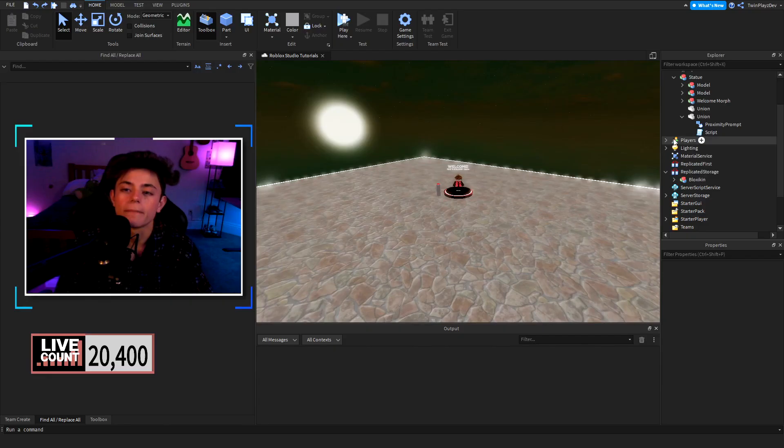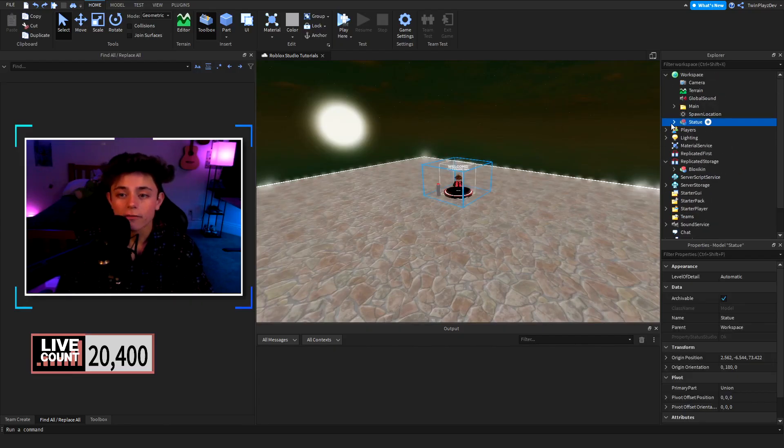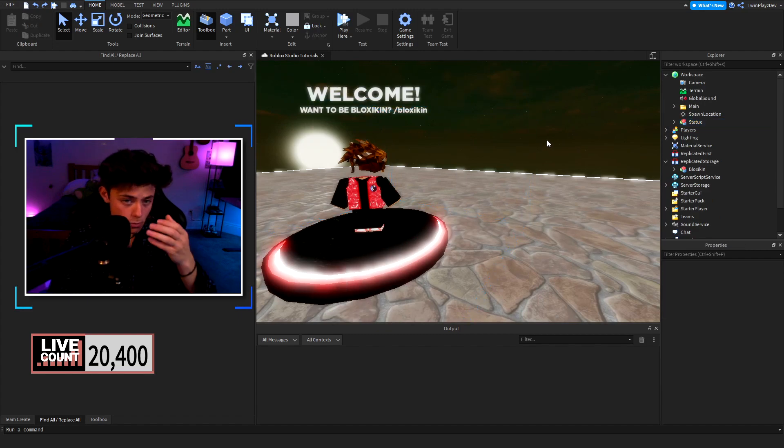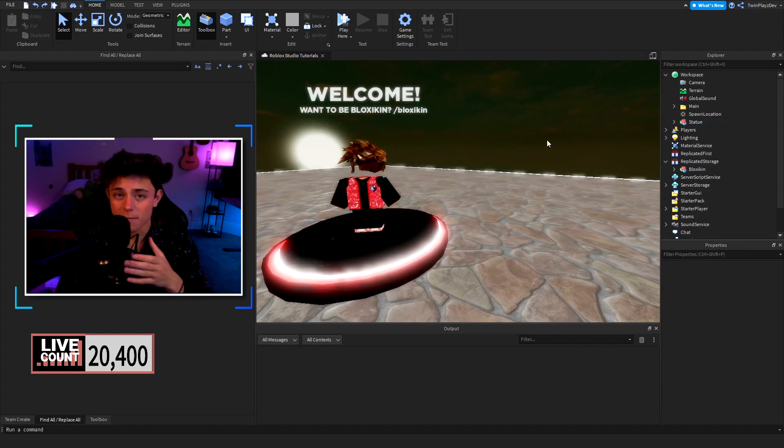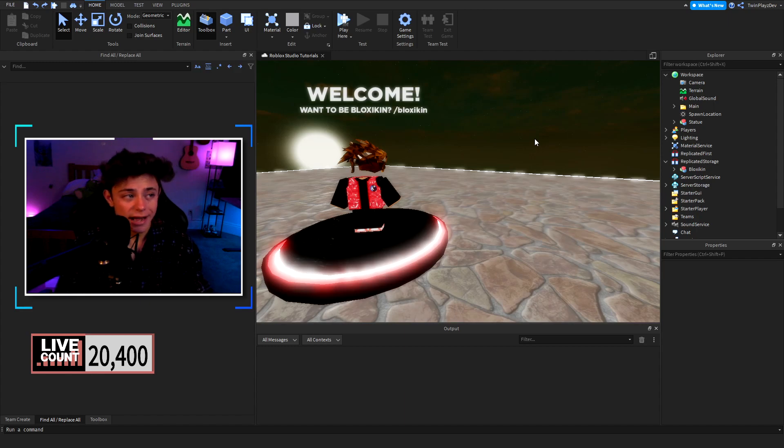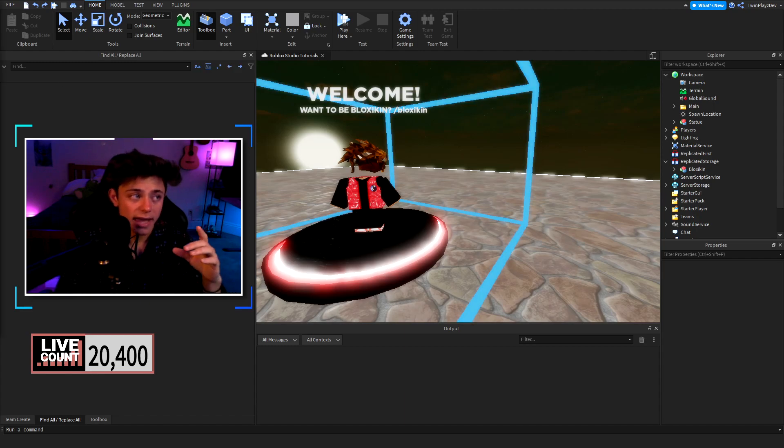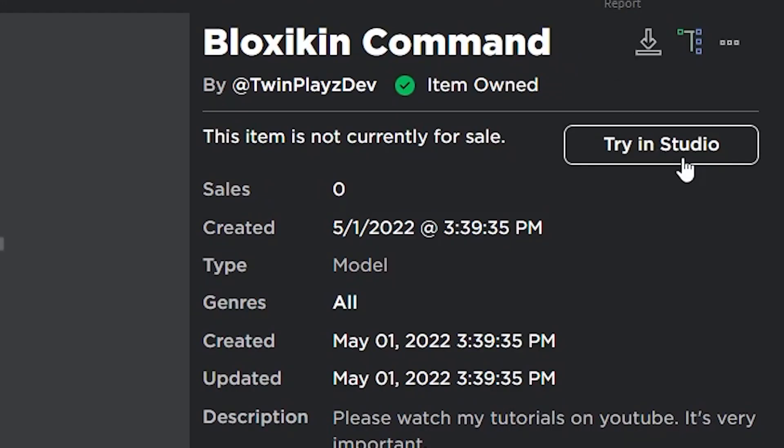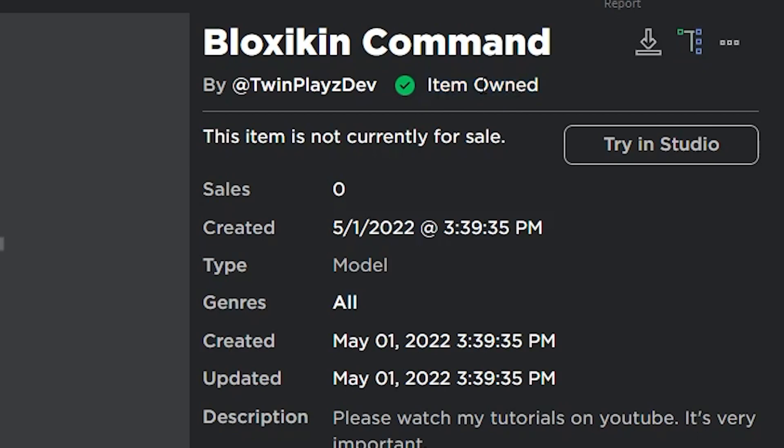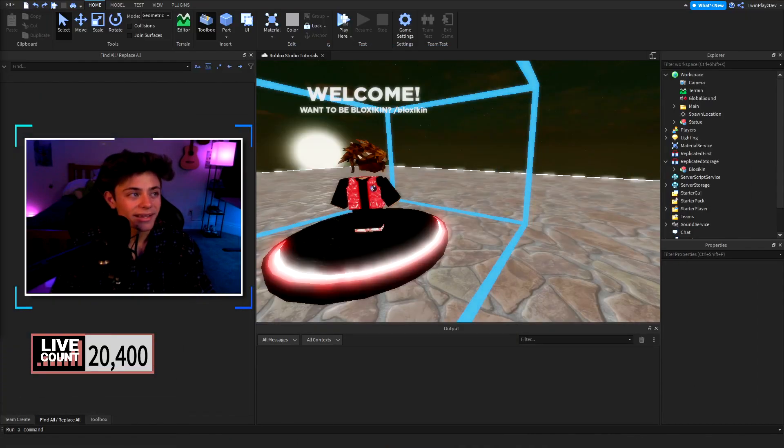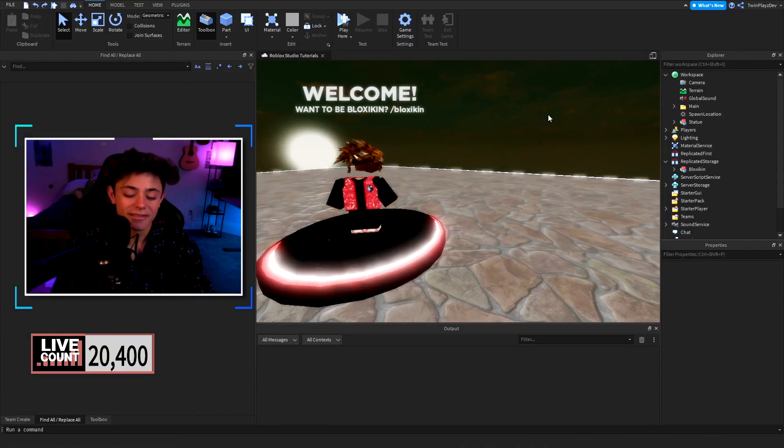We just left off with the morph button and now we're gonna be talking about the command. You're gonna go in the description and you're gonna grab the model and it is going to be this right here. You're gonna hit claim, you're gonna download or whatever you want to do until it says item owned and you are basically going to import this into your game.